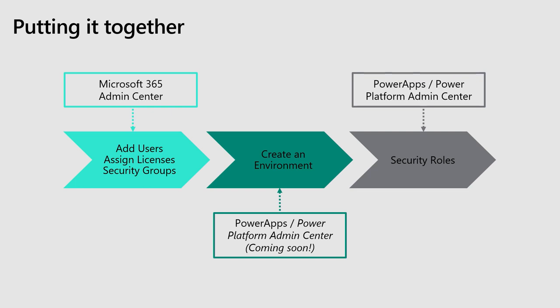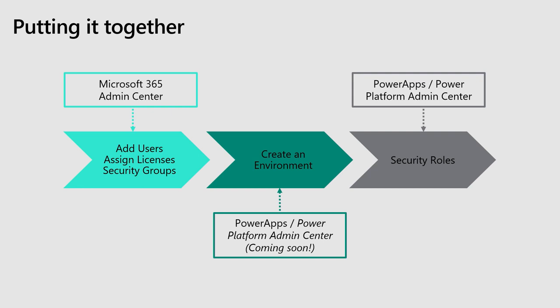And then once all of that's squared away, you can go to currently the Power Apps Admin Center, but in the future, the Power Platform Admin Center coming soon to create your environment, whether they are a CDS or a non-CDS environment there. And then once you do that, in the Power Apps and also in the Power Platform Admin Center, you can assign security roles to your users so that they have all the permissions that they need.